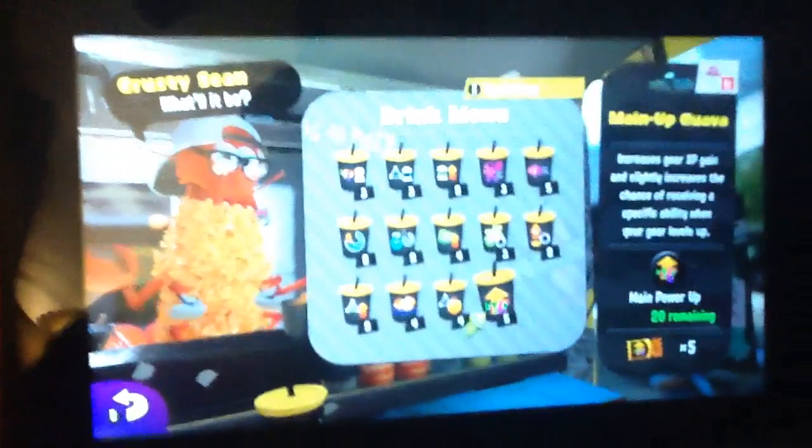But you want to know what else is BS? Let's go see Crusty Sean in Splatoon 2. Here's a quick question for you all.